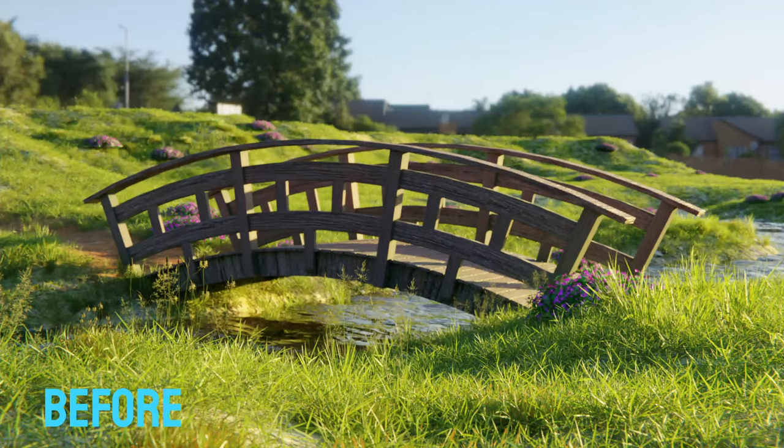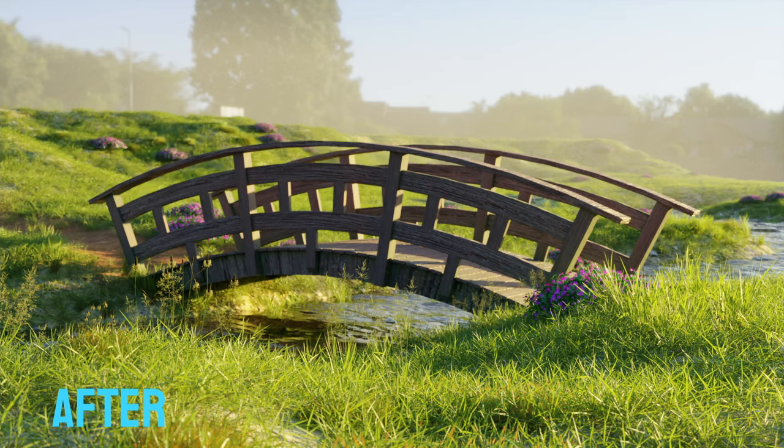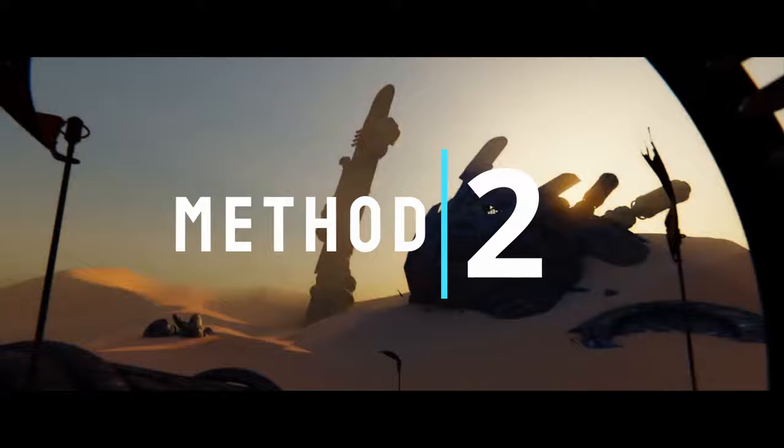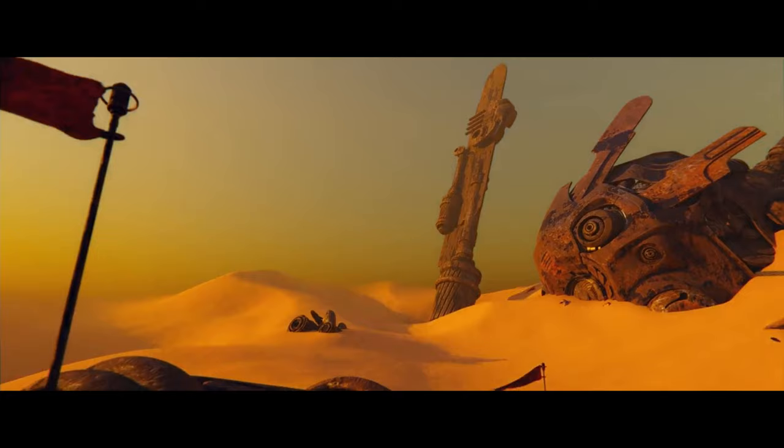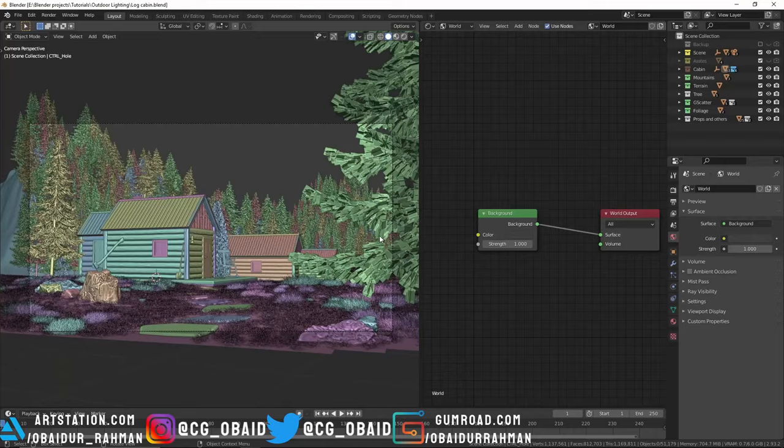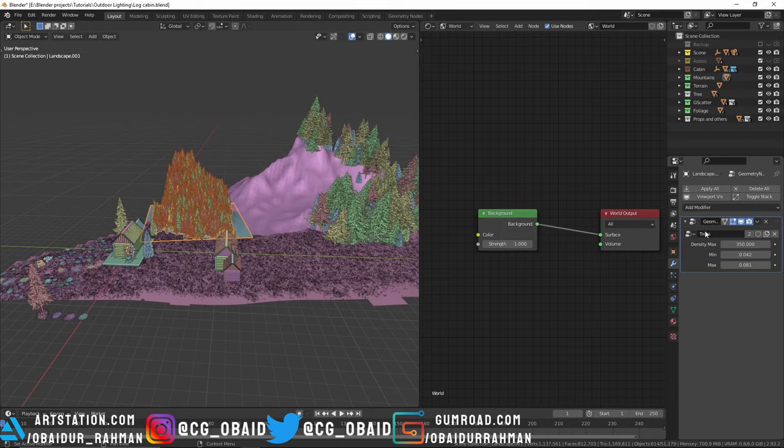Now it's much better blending with the background. Now here comes the second method which is using the Nishita sky texture, which came with the release of Blender 2.9 and it's really amazing. Before using the Nishita sky texture, I'm gonna hide these trees and some foliage because it's really slowing down my PC.